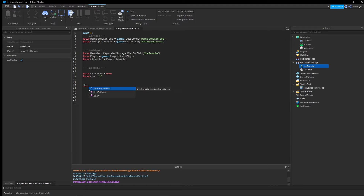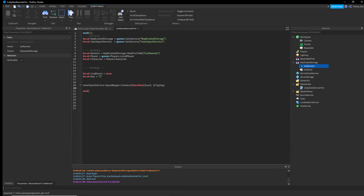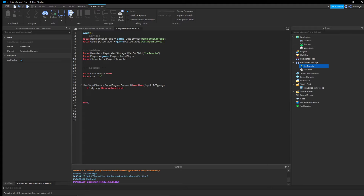Now set up UserInputService: 'UserInputService.InputBegan:Connect(function(input, isTyping))'. We need 'input' for which key was pressed, and 'isTyping' to check if the player is typing in chat. If they're typing, we return early so the move doesn't activate while chatting. Then 'local keyPressed = input.KeyCode'.